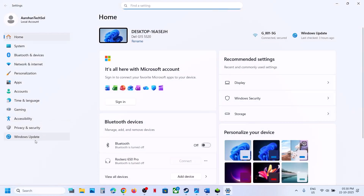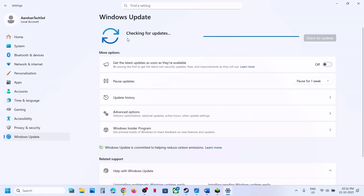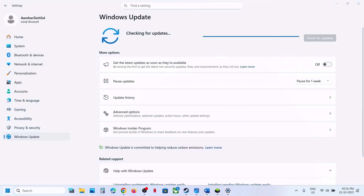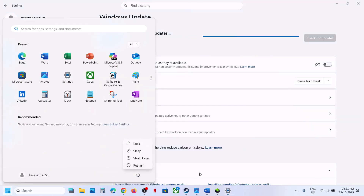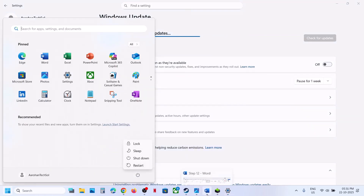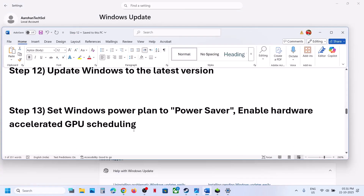Still not working? Update Windows to the latest version. Go to Windows Update or Update and Security and click Check for Updates. Once all updates are installed, restart your computer and check.